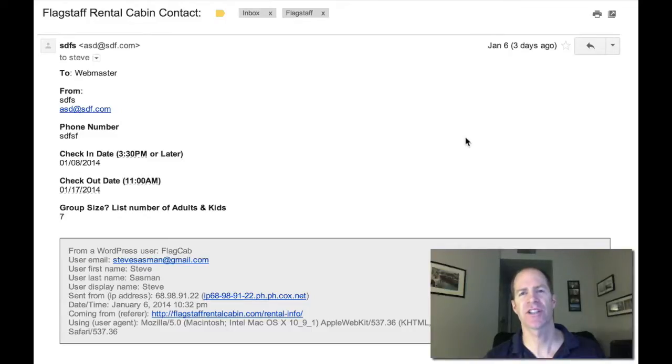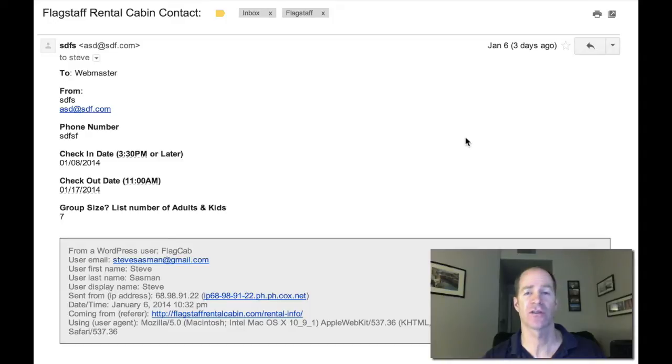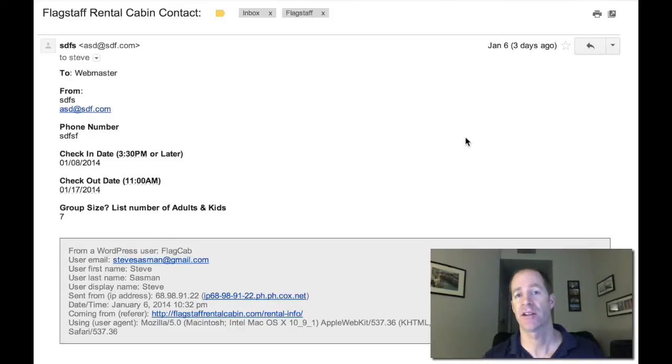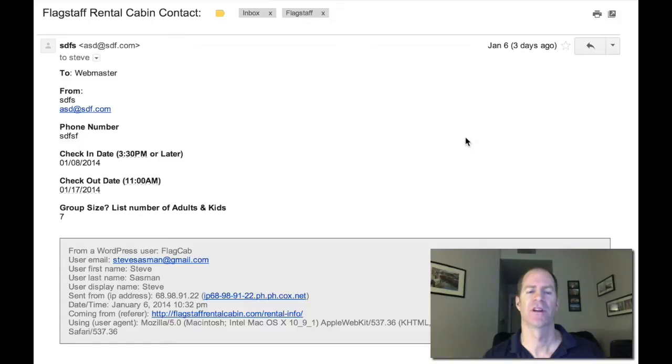Hi there, Steve again. I'm just going to show you very quickly how the workflow works for my contract. The contract, once again, is with Google Forms.